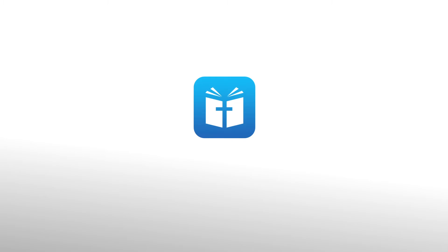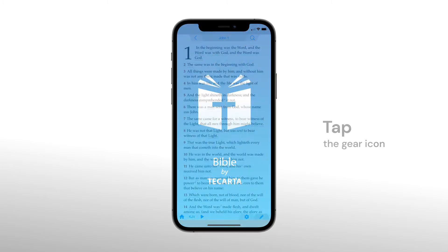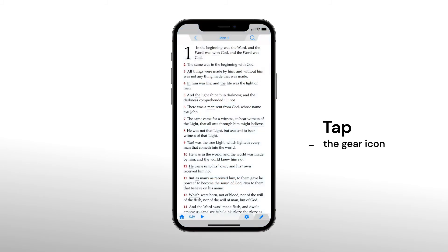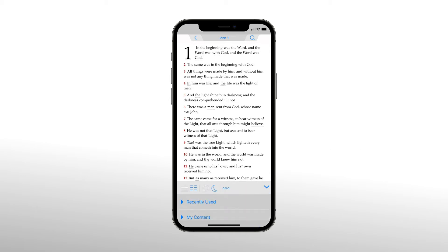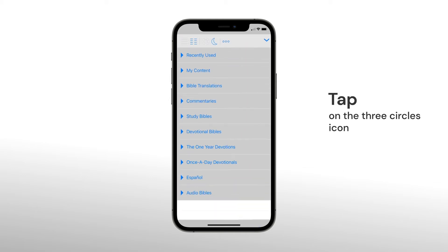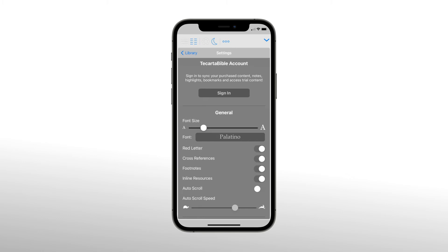Once the app has been downloaded, start the app. First, tap the gear icon. Next, tap the three circles icon to go into settings.